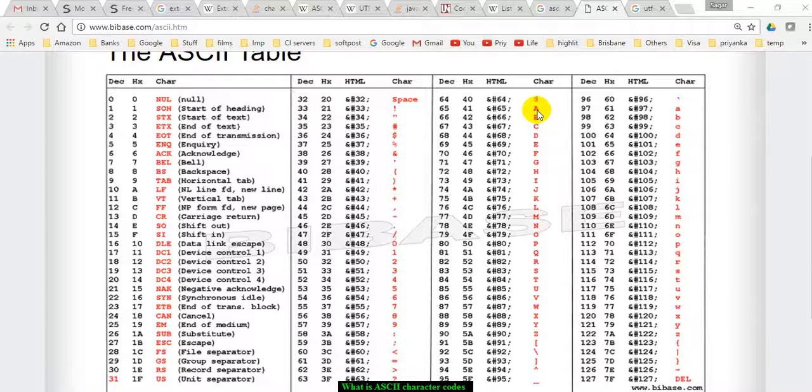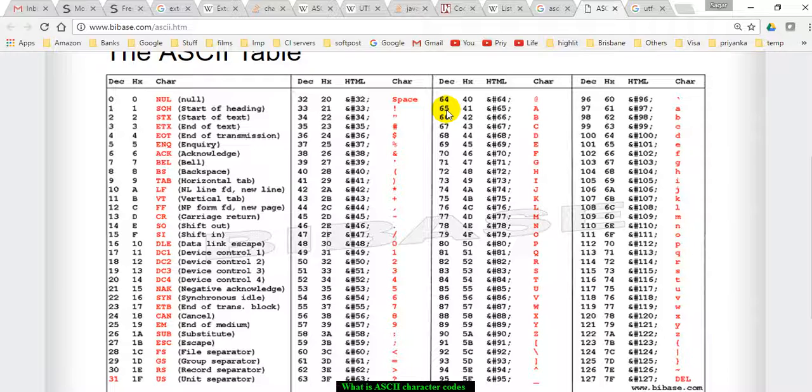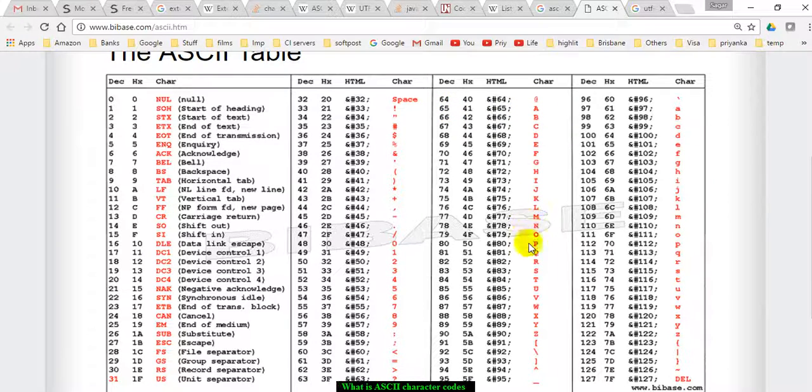For example, this character A is mapped to the number 65 in decimal format, which is then converted to binary. Similarly, we have all the alphabets defined here in both lowercase and uppercase.